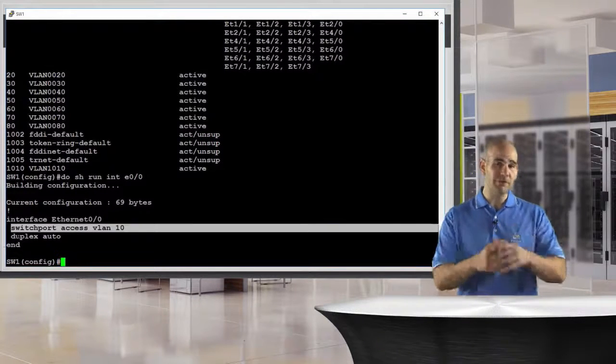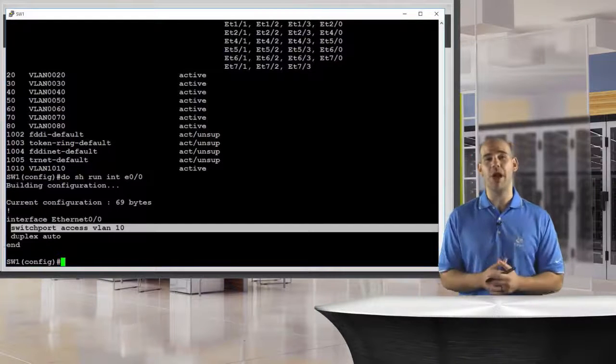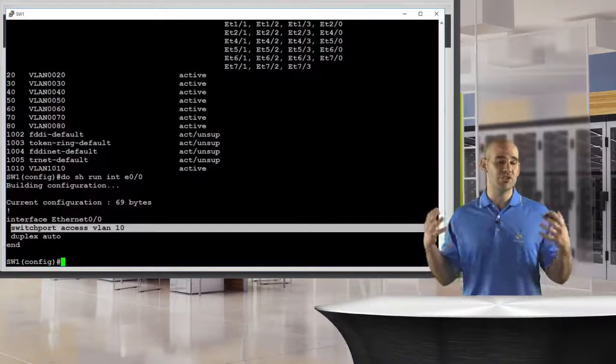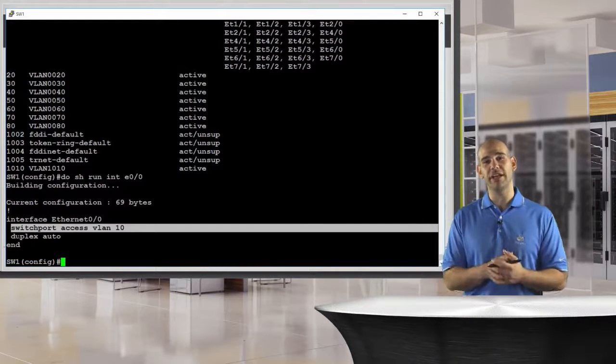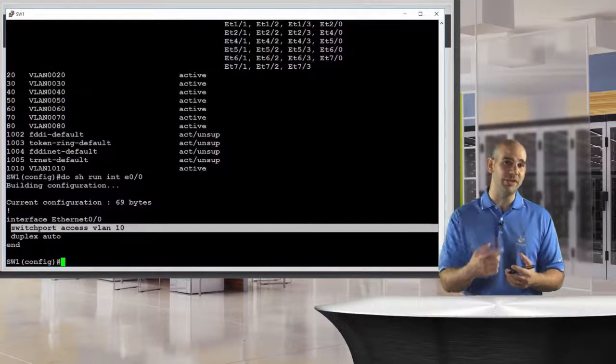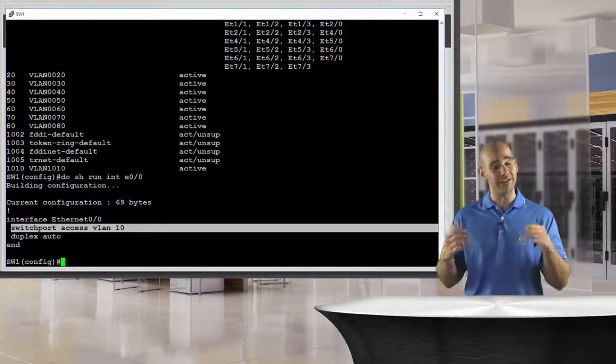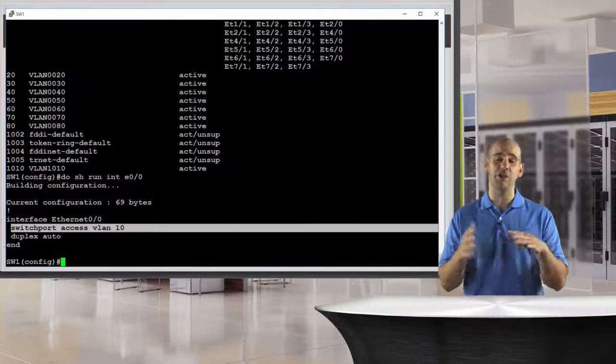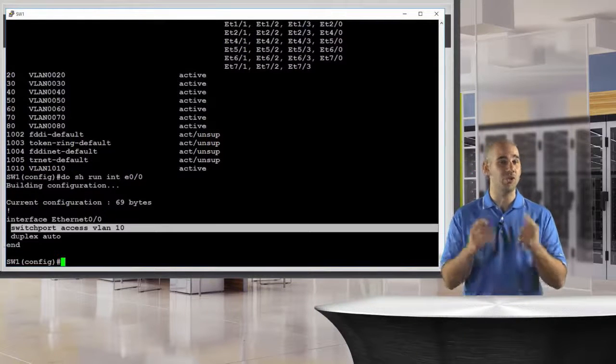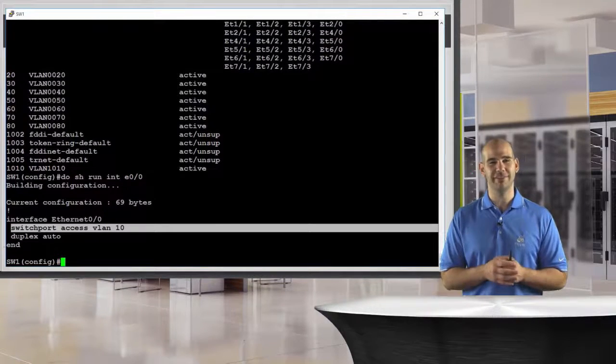I hope this video has been informative for you. I hope you now know how to administer and tweak your VLAN database. I'll see you in the next video where we take a deep dive into all the different things we can do with VLANs.